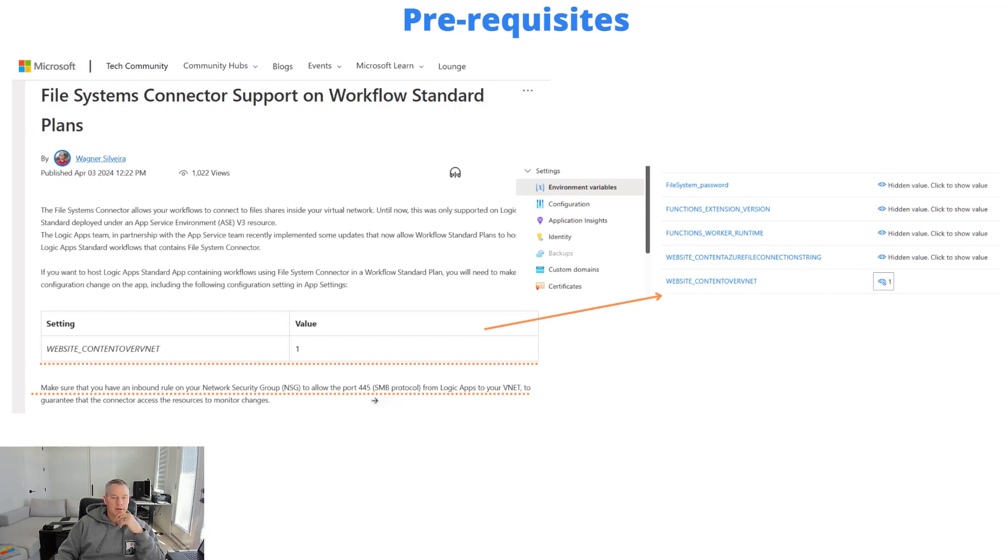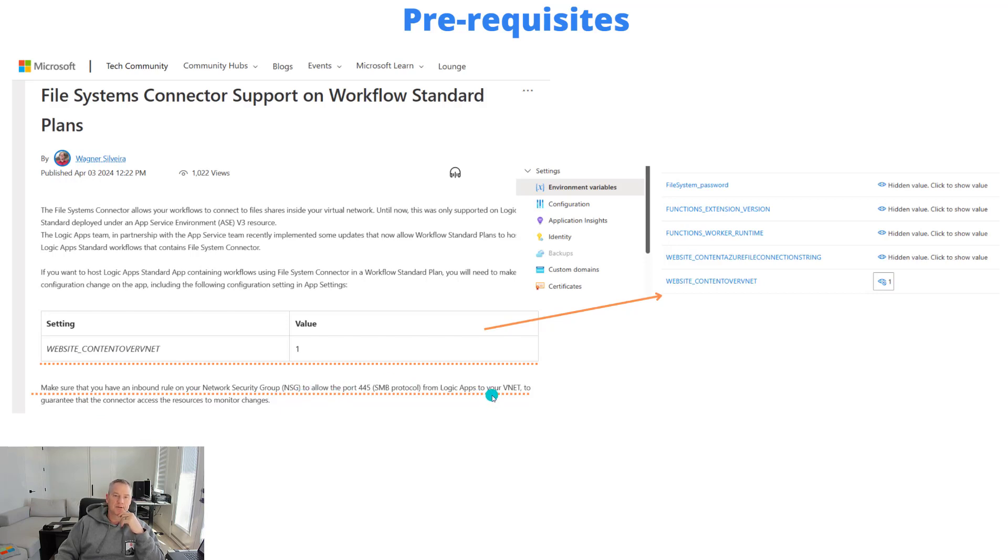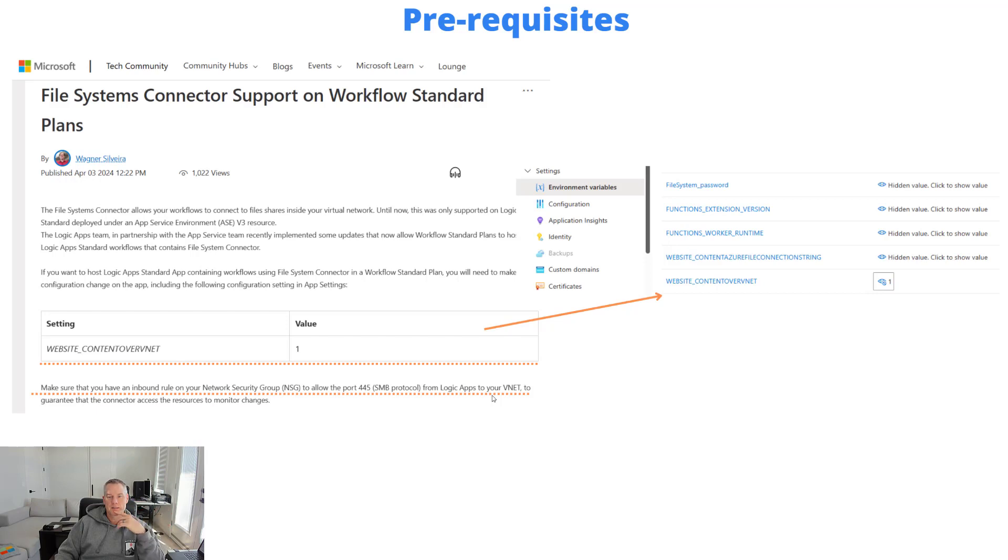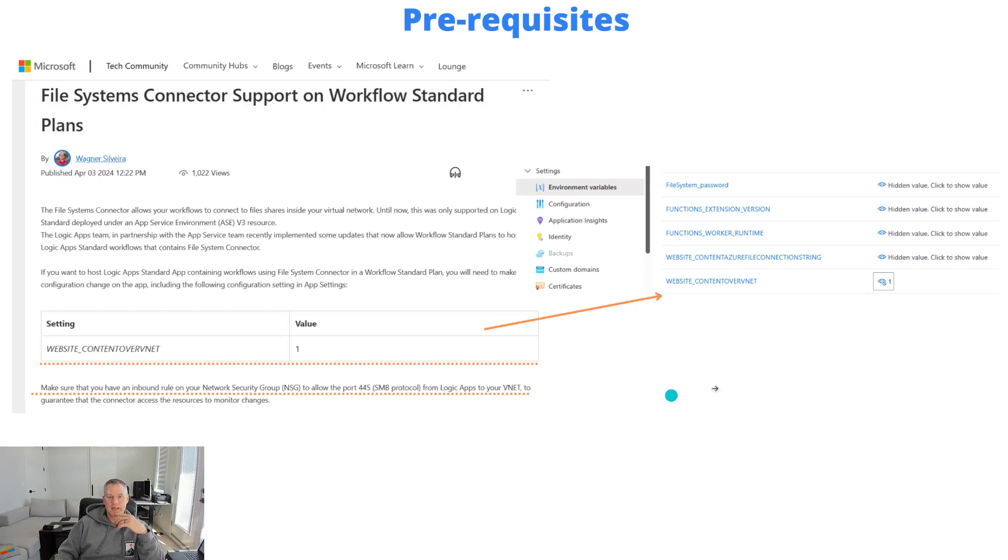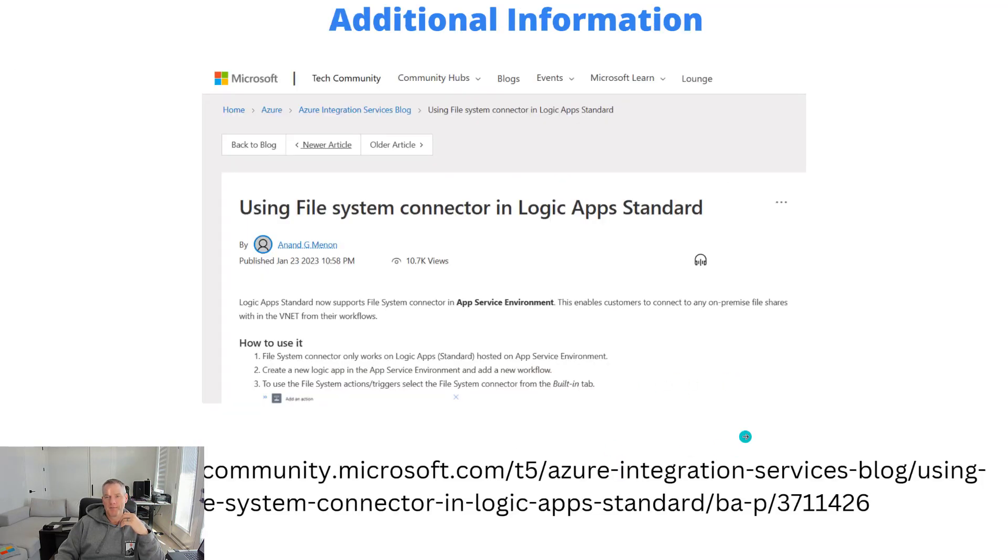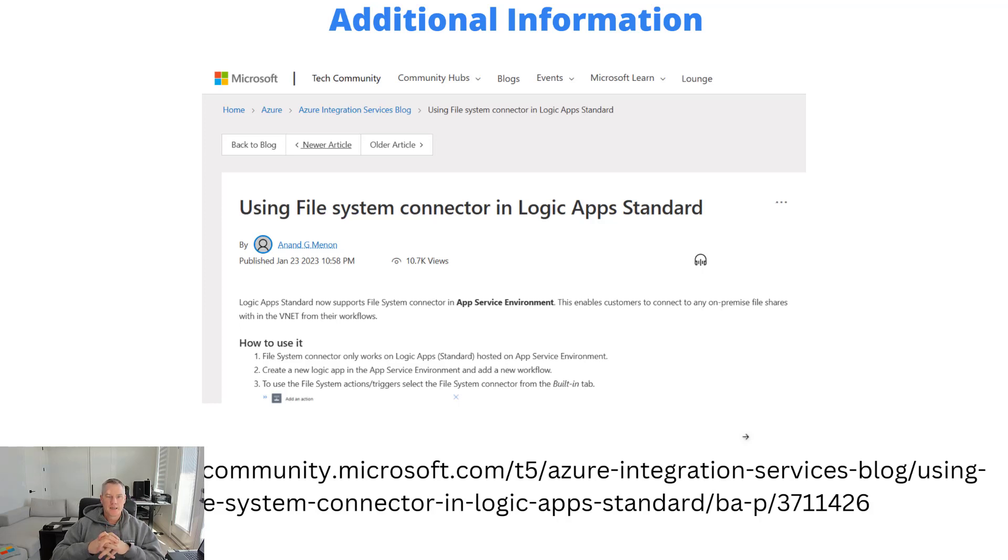The other piece here - I just talked about the communication protocol - we are using the SMB protocol for this communication. When you've got a network security group in the mix you do need to allow port 445 from Logic Apps to your VNET to ensure that this connector can access the right resources and be able to write data and also listen for data as well. That's something to be aware of.